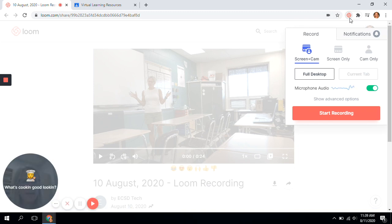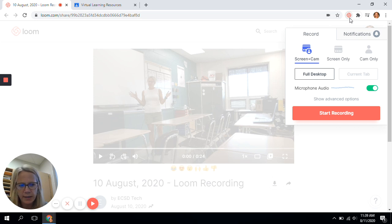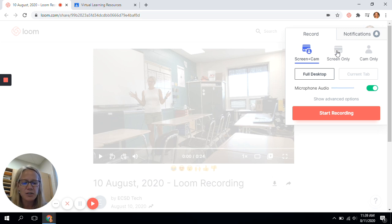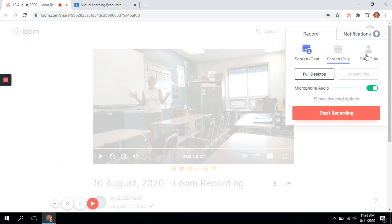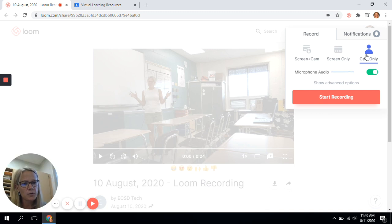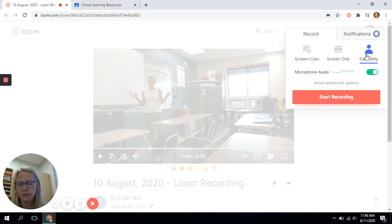There are three ways to record your lessons. You can share your screen and yourself, as I am doing right now. You can just share your screen and have your voice only. Or you can use the camera only — no screen recording, just yourself. That would be something you'd do if you are trying to record yourself in front of a classroom or teaching using a whiteboard or smartboard.